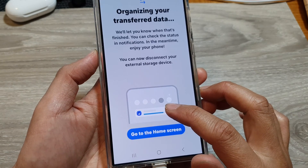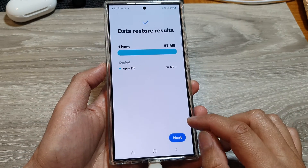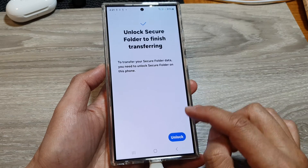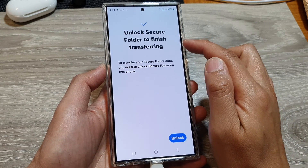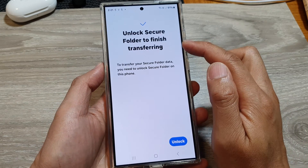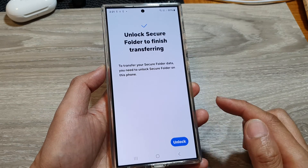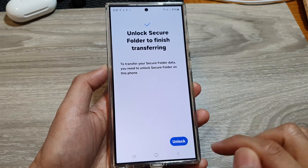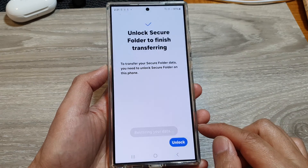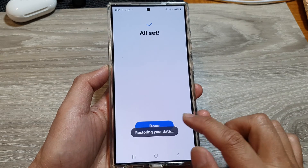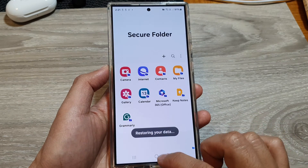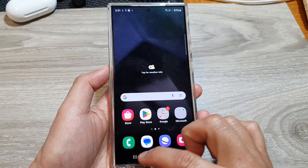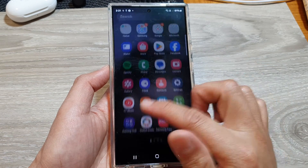Tap on Next. It says you need to unlock the Secure Folder to finish transferring, because the folder has been encrypted to protect your data. Tap on Unlock, then tap on Done. You have now restored your data to the Secure Folder.